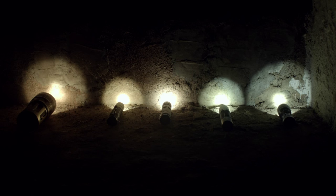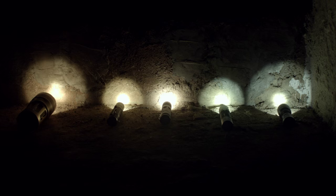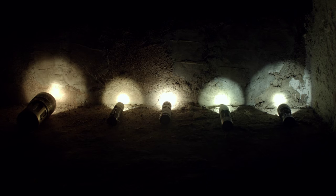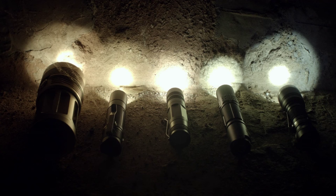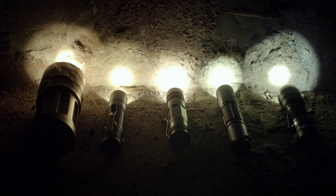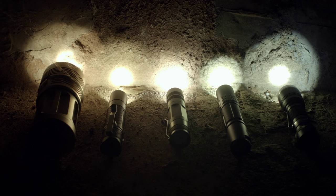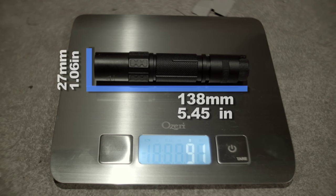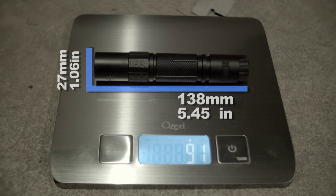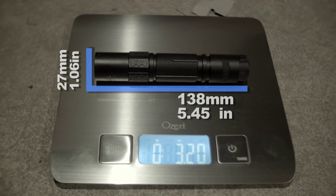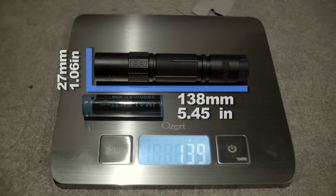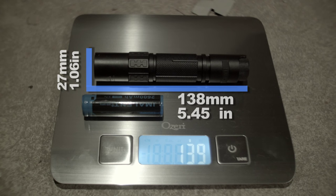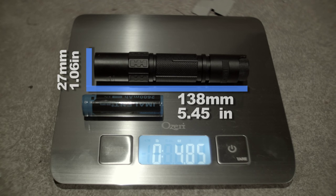Here's a tint comparison with a few warm XML2 lights, a NICHIA 219B, and a cool white XML2 U2 just to see where the light falls in the spectrum. And here's its weight, width, and without a battery. It's 138mm long, or 5.45 inches, 27mm as its widest diameter, so it's a bit long for pocket carry, and doesn't include a clip either. But it's waterproof to IPX8 standards, so it survives the rain, shallow water, and your tears unscathed.